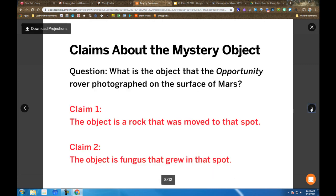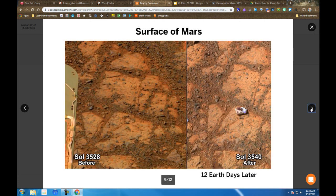And so they take us through giving us two claims. You must choose either that the rock was moved to that spot from another location, or it's a fungus that grew in that spot.